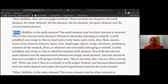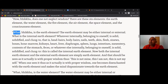What, Bhikkhu, is the earth element? The earth element may be either internal or external. What is the internal earth element? Whatever internally belongs to oneself is solid, solidified, and clung to — that is: head hairs, body hairs, nails, teeth, skin, flesh, sinews, bones, bone marrow, kidneys, heart, liver, diaphragm, spleen, lungs, intestines, mesentery, contents of the stomach, feces, or whatever else internally belonging to oneself is solid, solidified, and clung to. This is called the internal earth element.